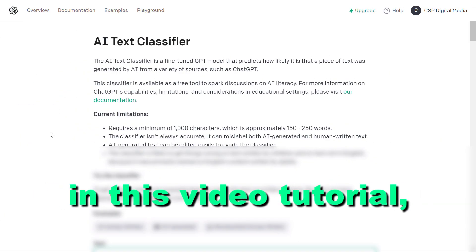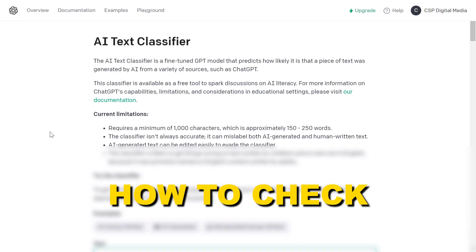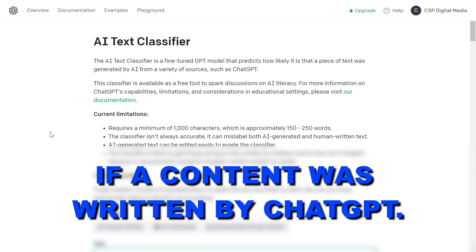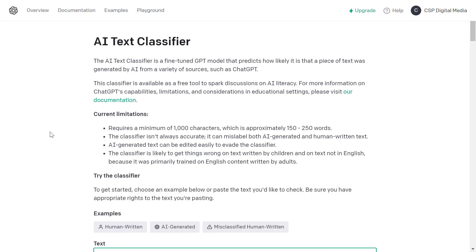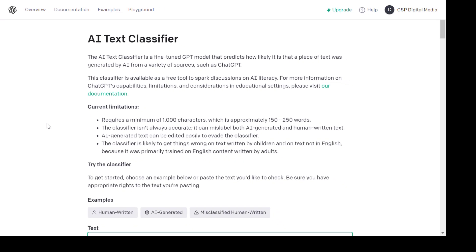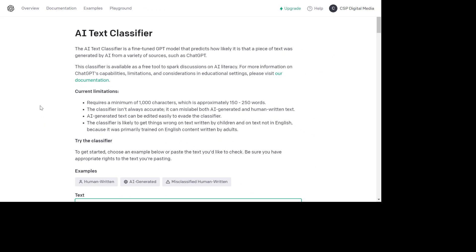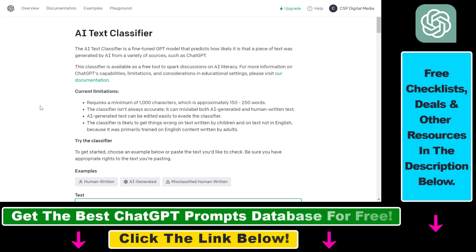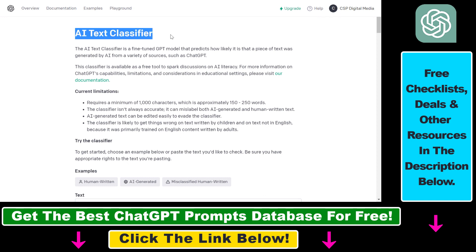Hey everybody, in this video tutorial I'm going to show you how to check if content was written by ChatGPT. So if you want to check if content was written by ChatGPT or other kinds of AI generation tools, one of the best ways to do it — and it's a free way to do it — is to use the official OpenAI AI text classifier tool.